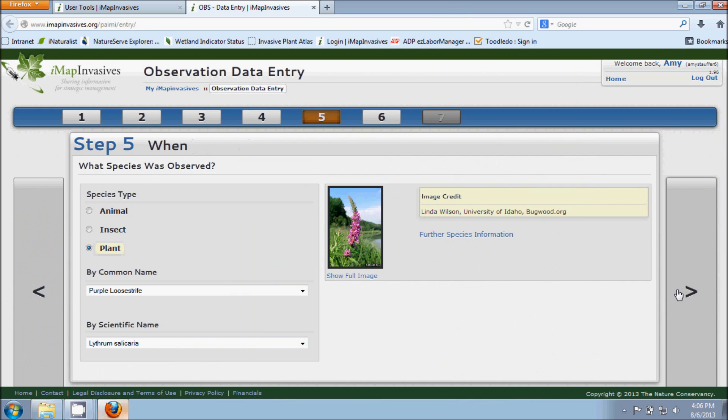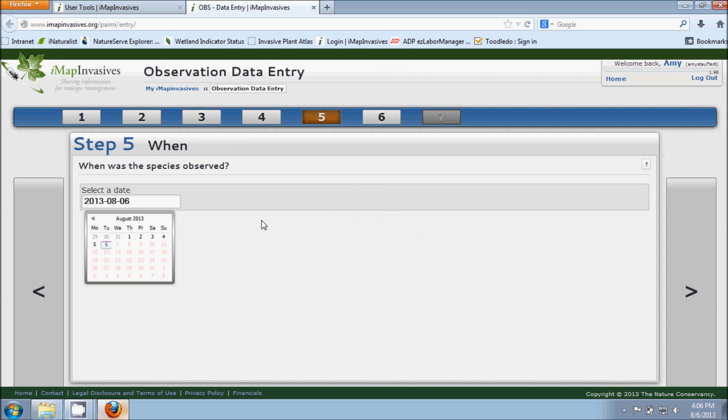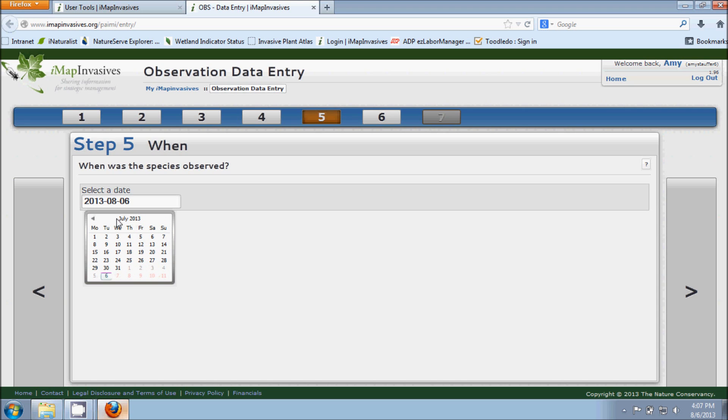So once we're done here we'll go on to step five. And step five is asking us when we made the observation. There's a calendar that appears and the calendar defaults to the current day, so today is August 6th. But there's different ways to navigate through this calendar. You can use this arrow here on the left to go back through different months and so you can navigate that way.